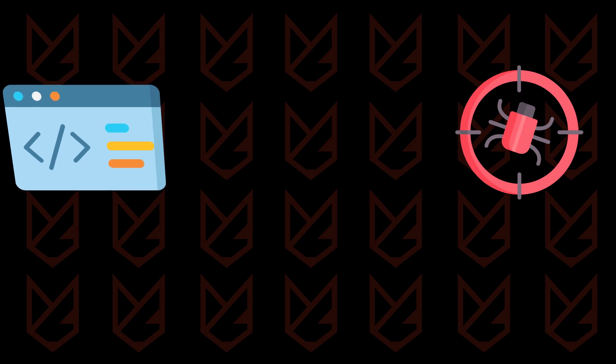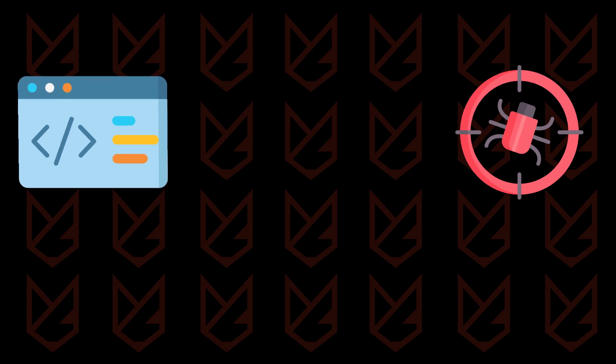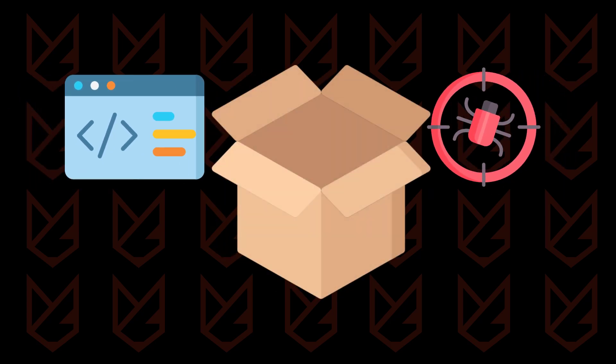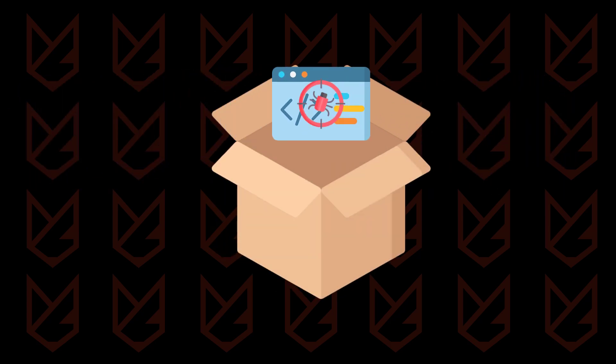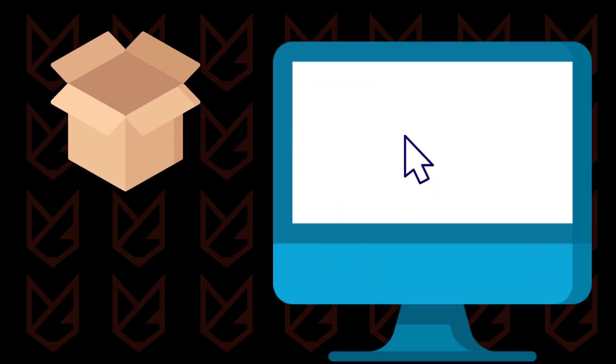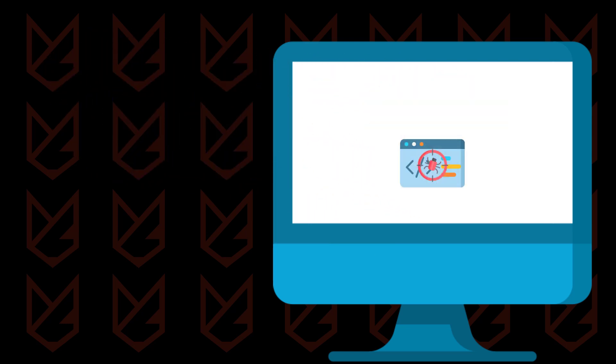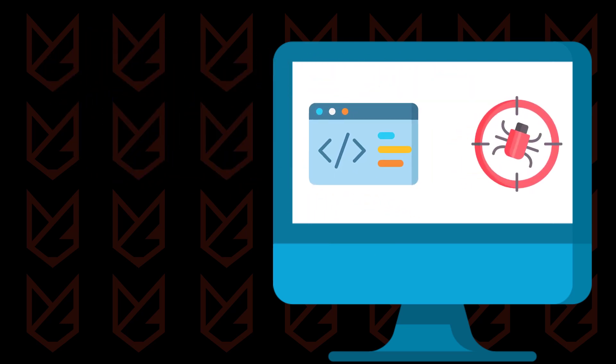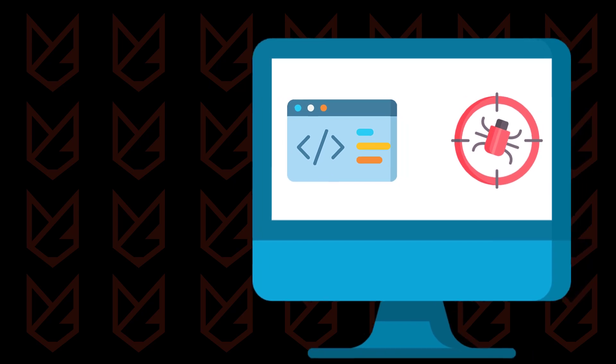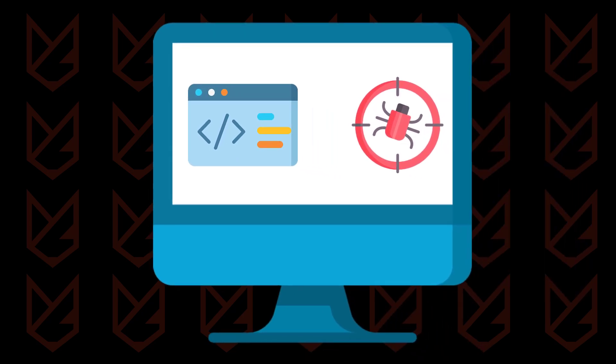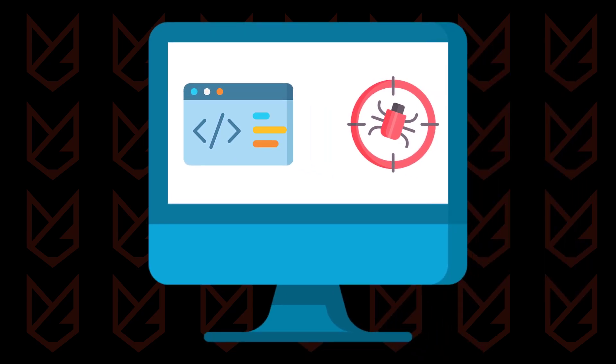Such hijackers enter your computer with the help of third-party software. The hijacker is bundled with the free or pirated software that you download. When you install the software, the hijackers also get installed. Then it changes the settings of your browser and you start seeing the Yahoo search page.